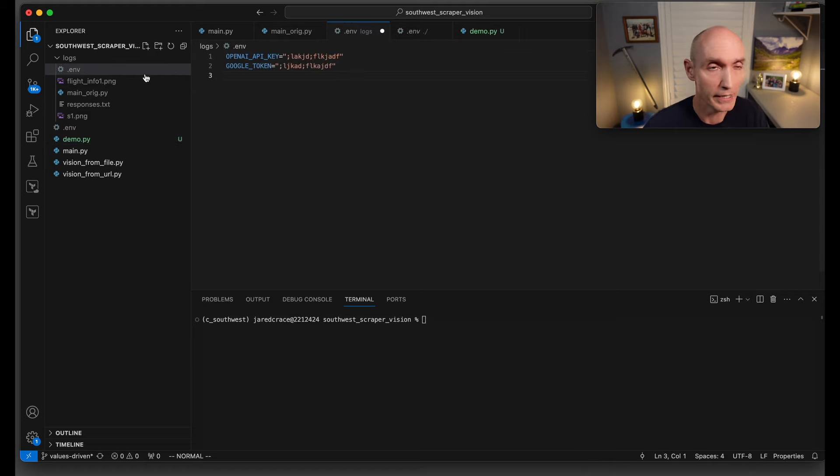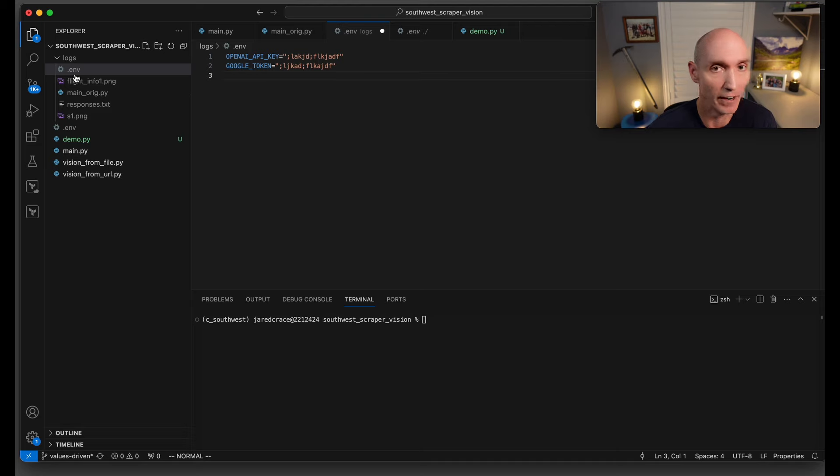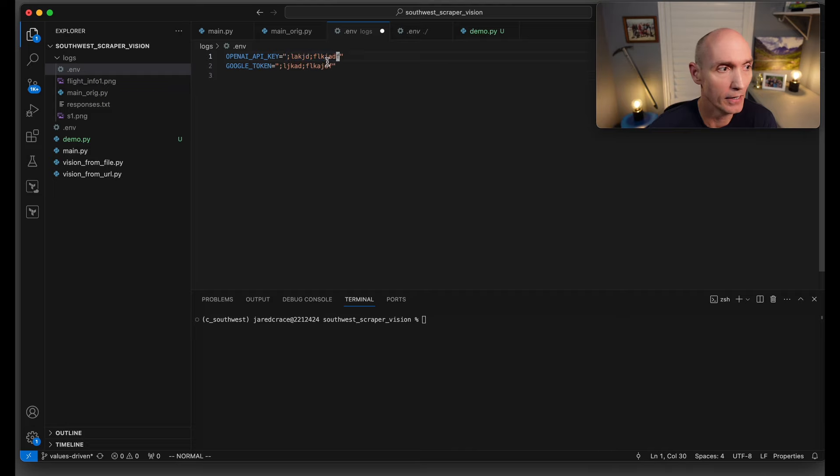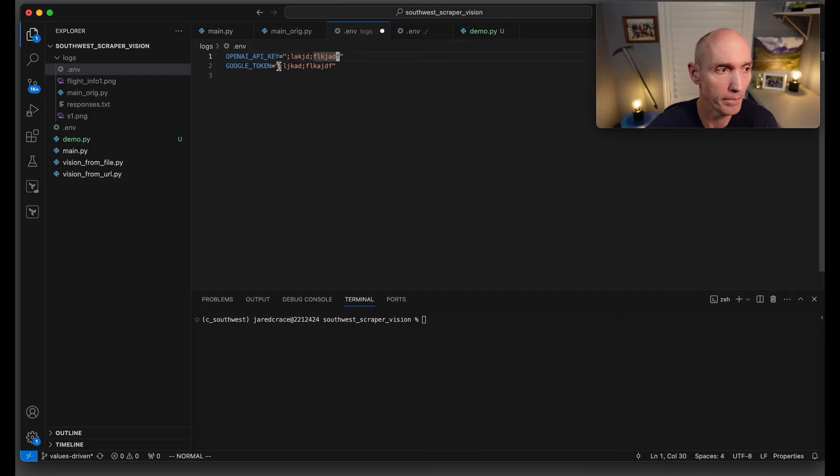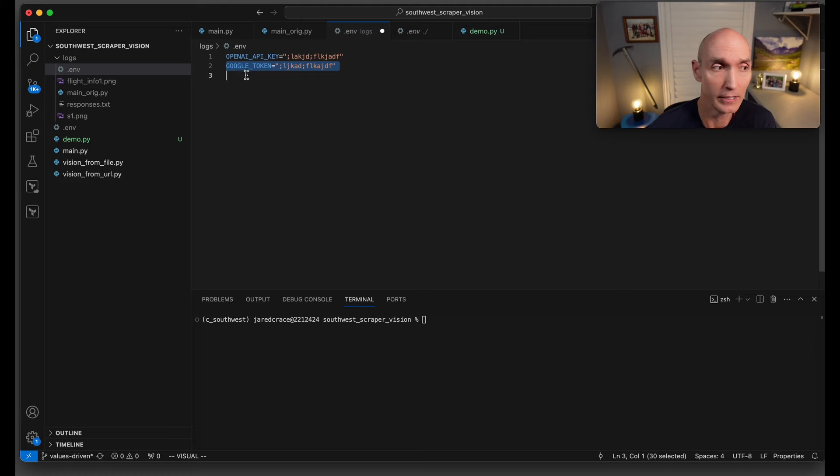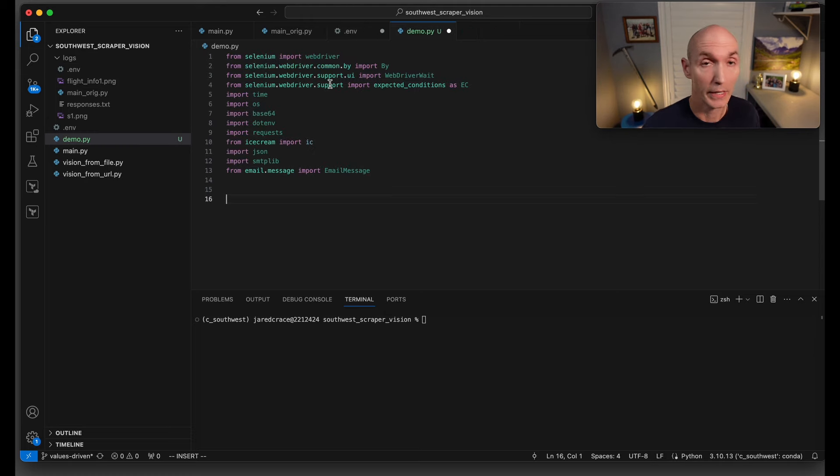Next, we need to make a .env file. You're going to have an OpenAI API key and put your OpenAI API key here. Make another token called Google token and put your token here. This key is to use the API. This Google token is to send yourself an email.